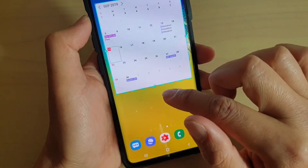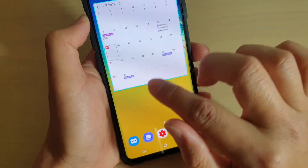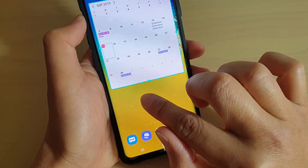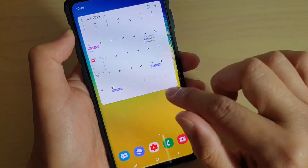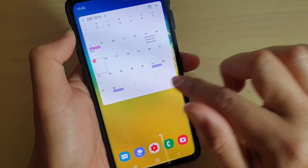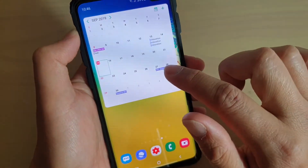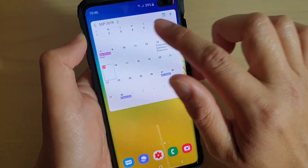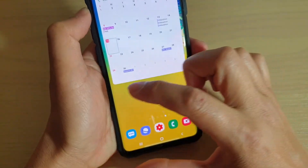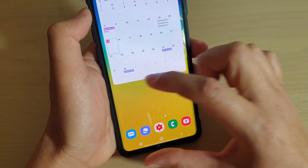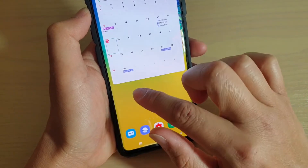And there it is. Once you're happy, just tap anywhere on a blank space on the home screen. And that's it. We have successfully placed a calendar widget on the home screen. You can see my screen still has some space left.